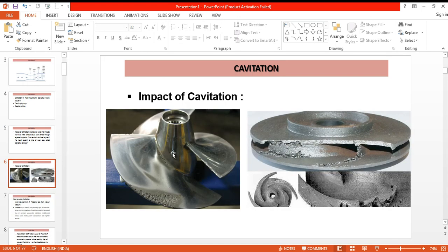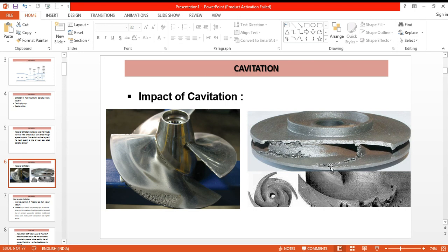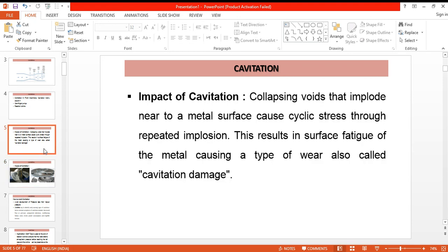You can see that this is the impact of cavitation. There will be some form of cavities formed on the surface of the metal or this blade. Similarly in case of pumps, erosion will take place. Around these blades there will be pitting action of the vapors and metal will erode. This causes a huge loss to the turbine.